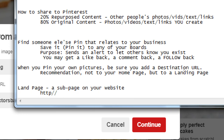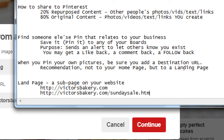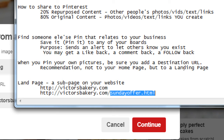So the home page of Victor's Bakery is victorsbakery.com. A landing page would be victorsbakery.com/sundaysale.html or sundayoffer.html — it's some sub page on your site, some page besides the home page, the top page, the index page. These are pages that you can create on your own site, depending on how you've built it — whether it's WordPress, Dreamweaver, or whatever tool you use.